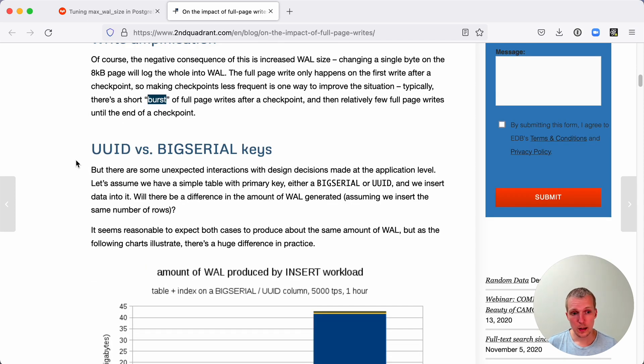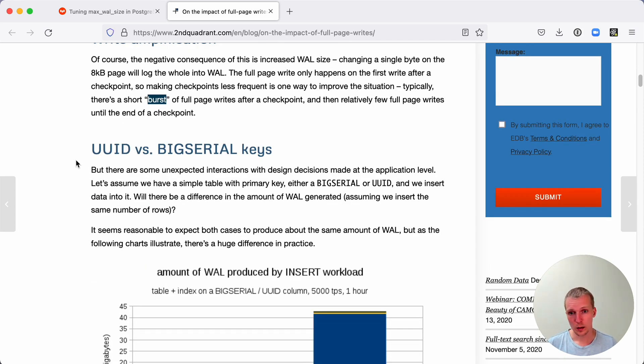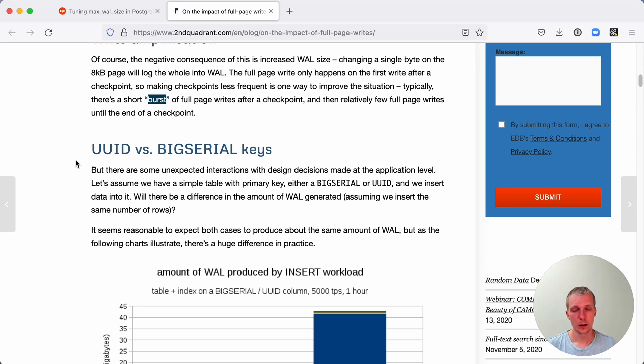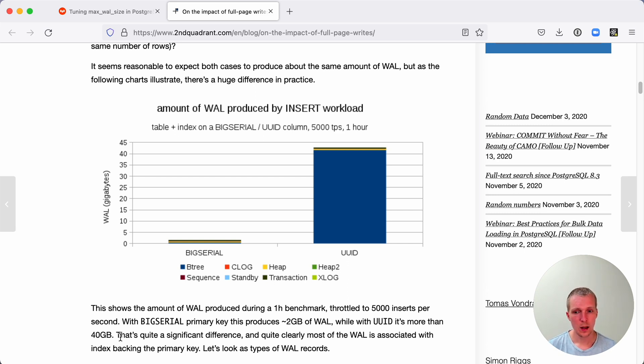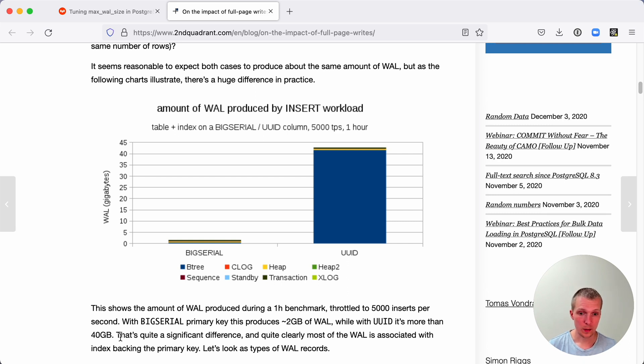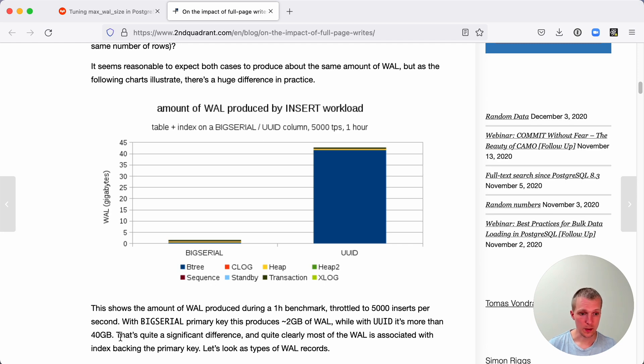Where you will see this pretty significantly is in the difference between using a UUID and a big serial or big int data type for your primary key column. In this test, they saw two gigabytes of WAL being generated with big serial, but 40 gigabytes with a random UUID. So it's 20 times difference between the two data types serving the same benefit, which is uniquely identifying a record.